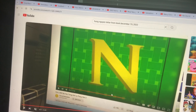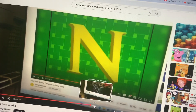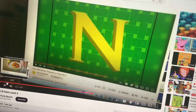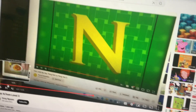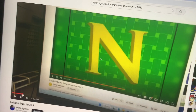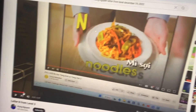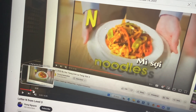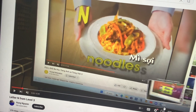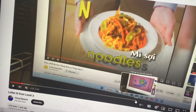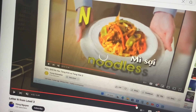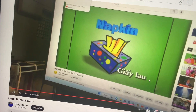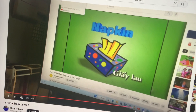And then let's do letter N. Find the picture of the word that starts with the letter N. This one: noodles. This one is a napkin.